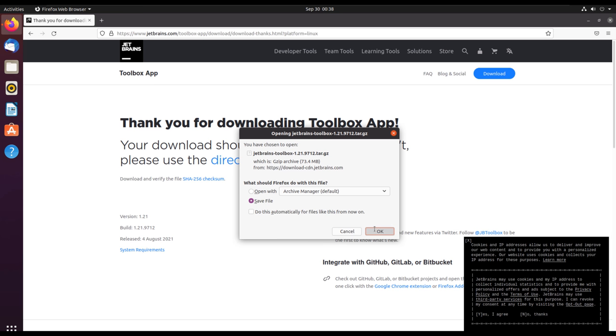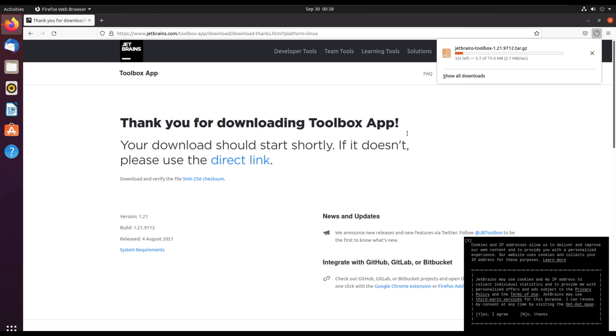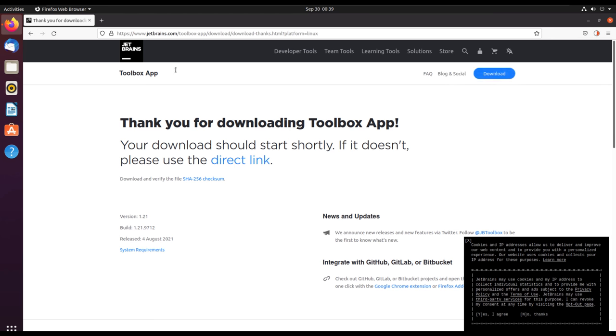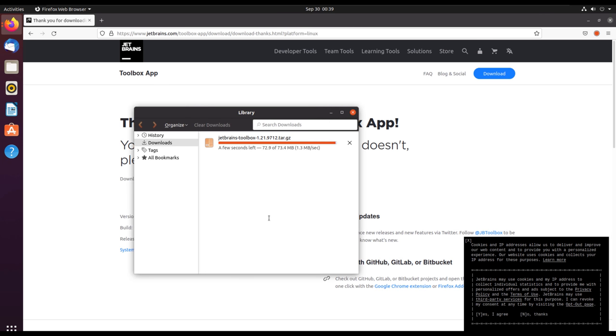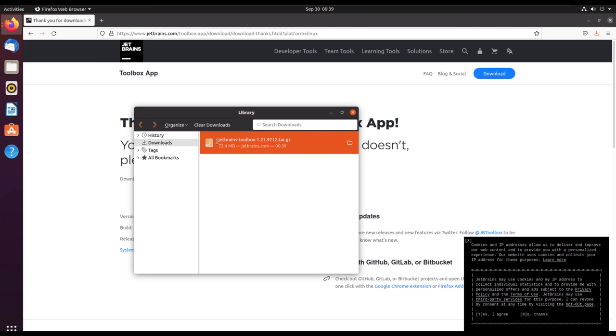Remember, for Windows we are using the executable file. We start with downloading. When the download is complete, we'll open the folder that contains the downloaded file.